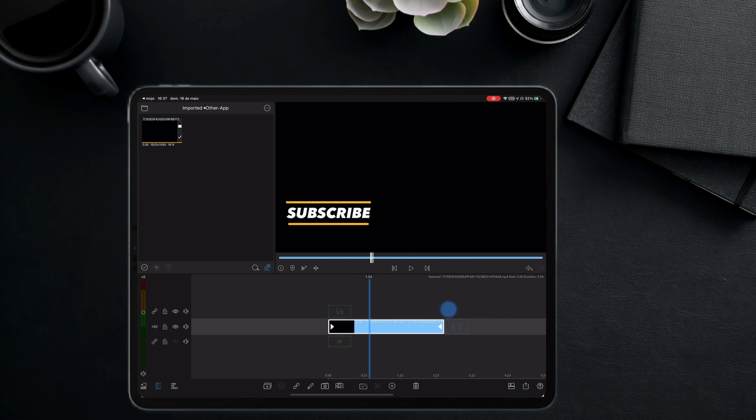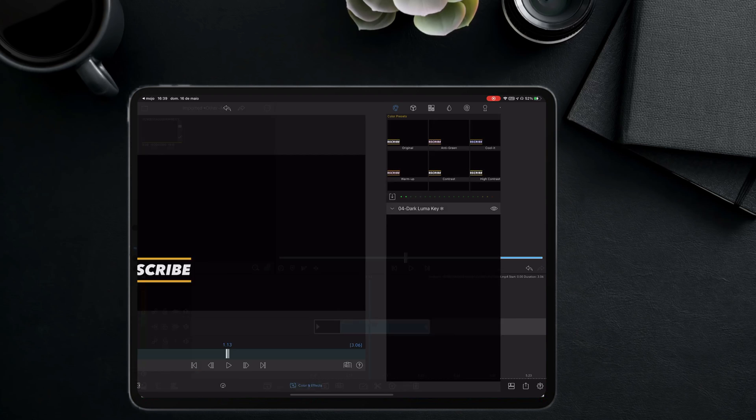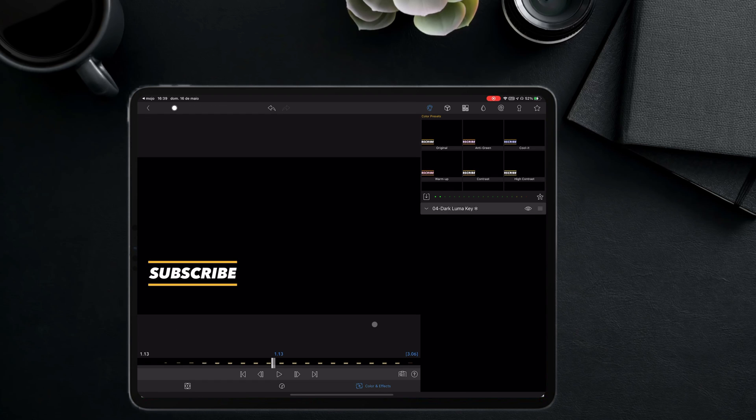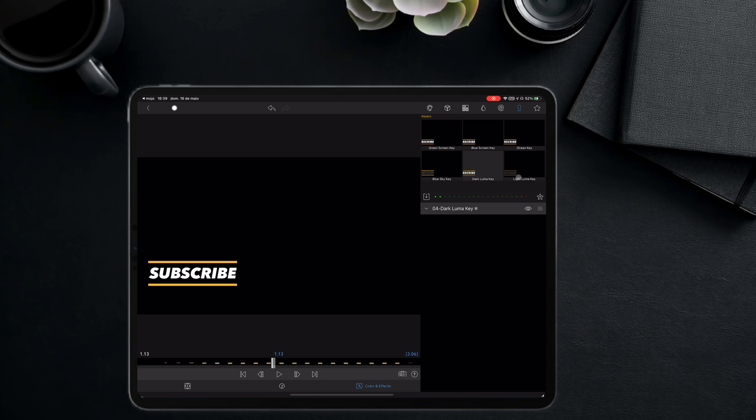It's time to remove the black background. I will do it using the color and effects menu. On the right top I will select the keychain menu. Because I have a black background I am going to select the dark LumaKey option.